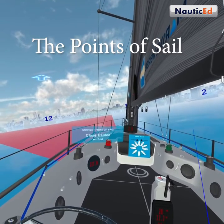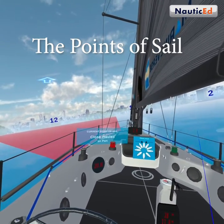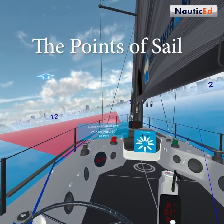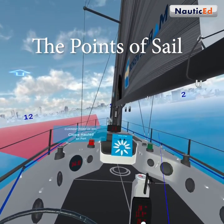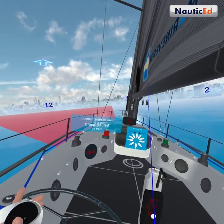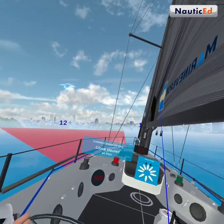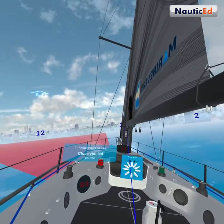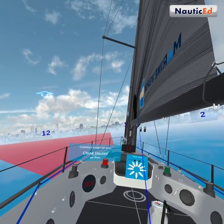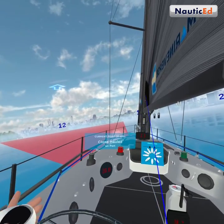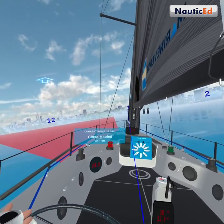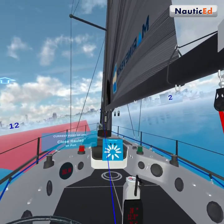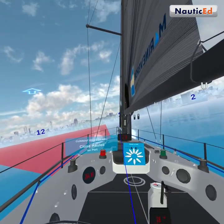Here we are in our virtual reality sailing training app, and this one's about points of sail. Instead of just looking at a diagram in a book, we're actually going to be sailing the boat and learn what the points of sail are. Really, it refers to what angle you are relative to the wind — the relative direction of the wind to the boat.